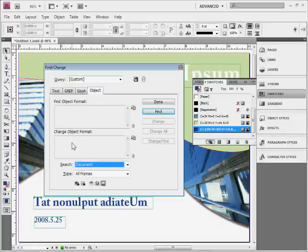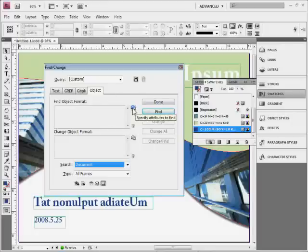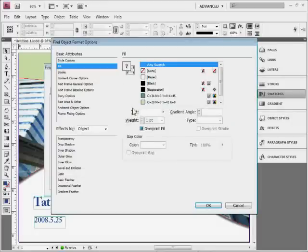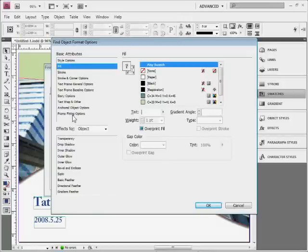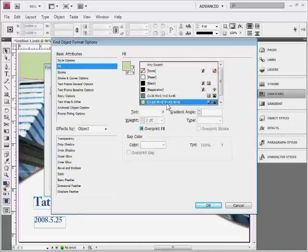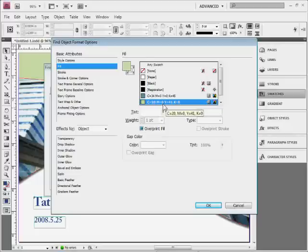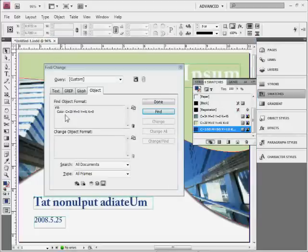So to find the object format, I'll come over to the right and click on this little eyeglass thing. It's going to say all right, well what do you want to find? Now these are attributes for objects, typically frames. So if I come to fill, and if I come over here to the lime green color, see like that, and I click okay, it's going to say all right, we're going to find an object with the fill of this color.